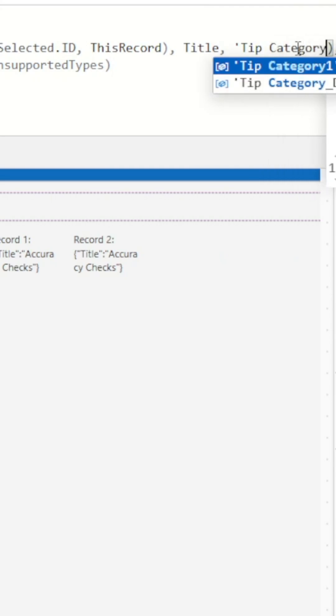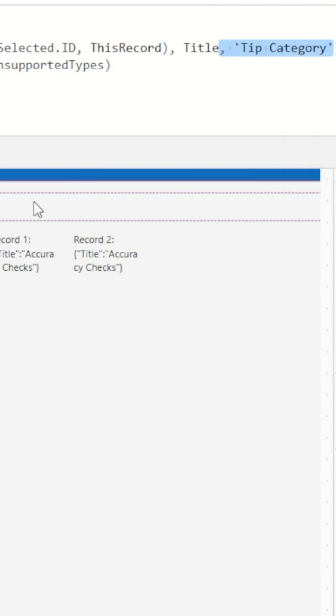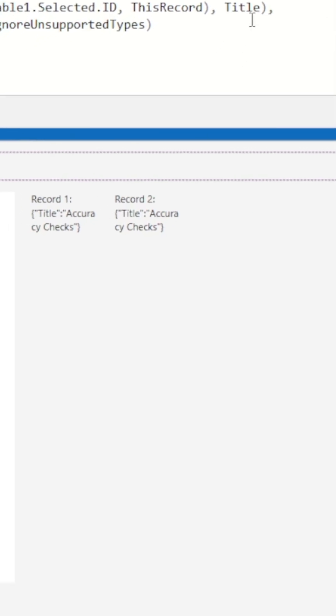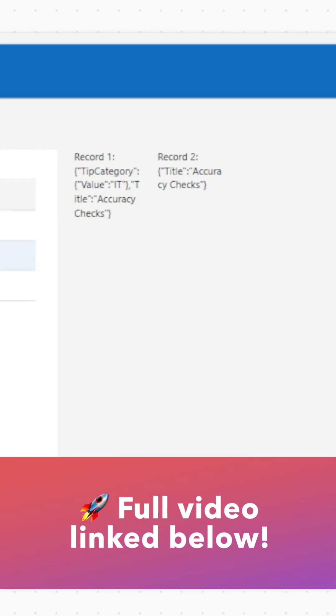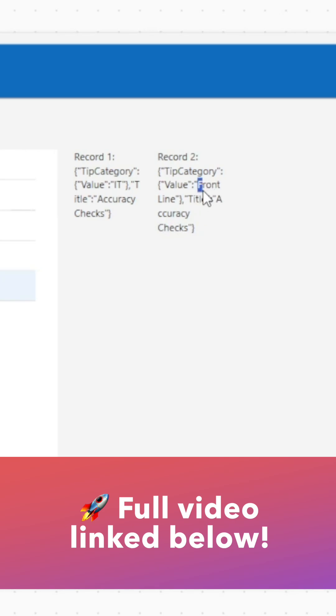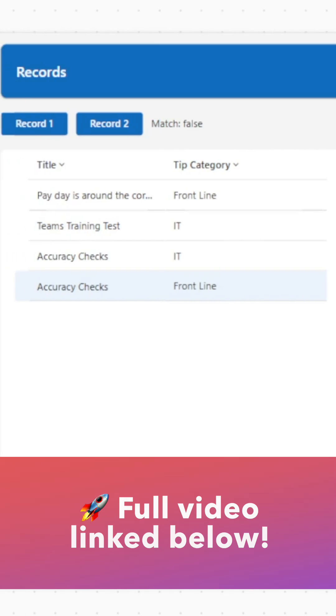We'll select a record to store each of our variables and now we can see that the JSON text of the two records does not match anymore. When title was the only column these two records matched, but the tip category is different between the two so now they show as non-matching records.